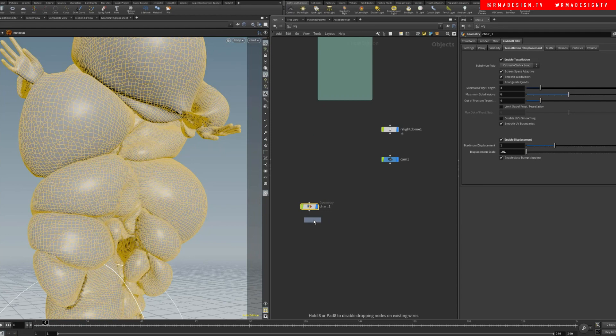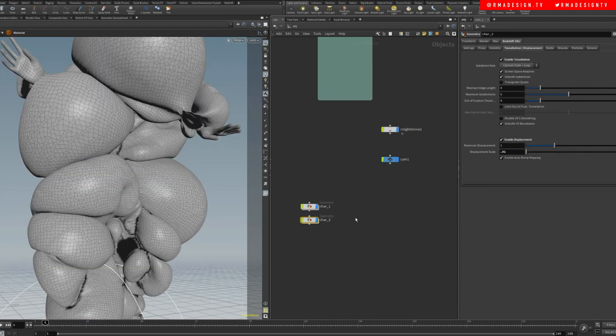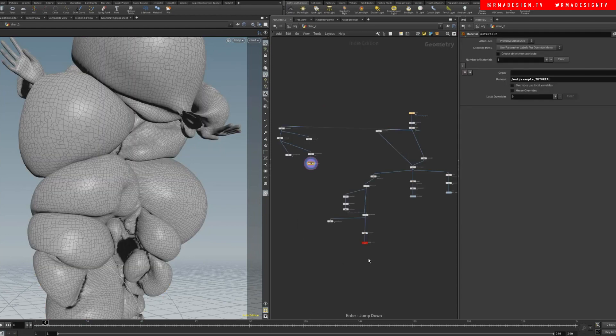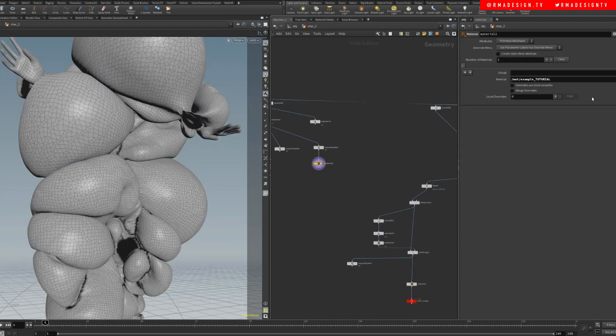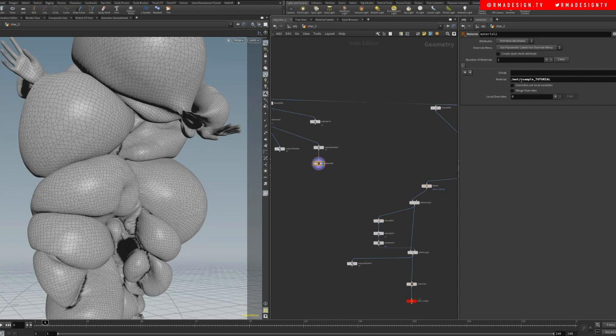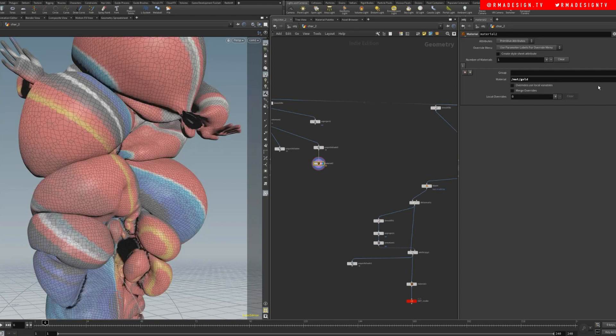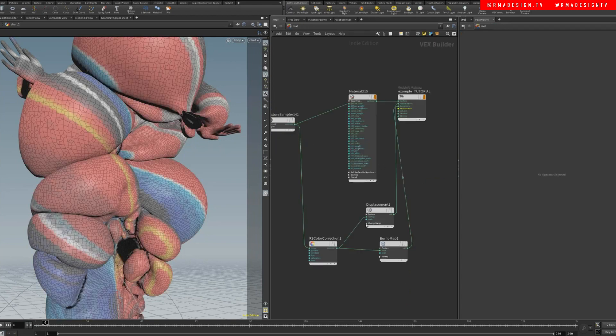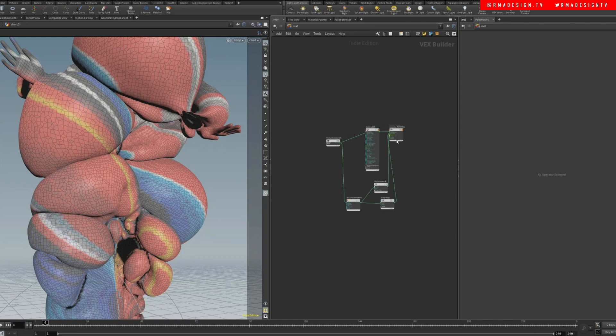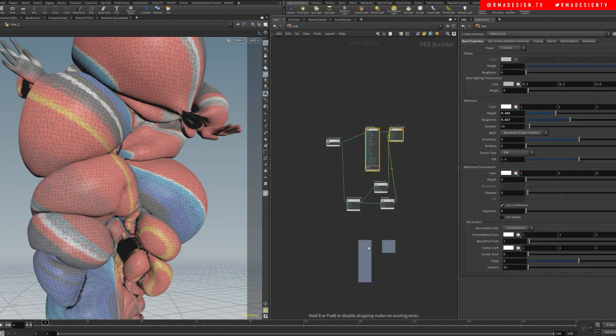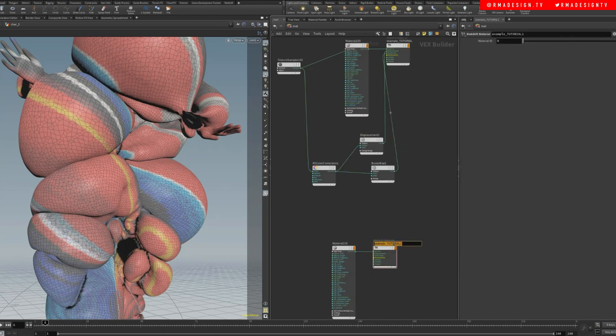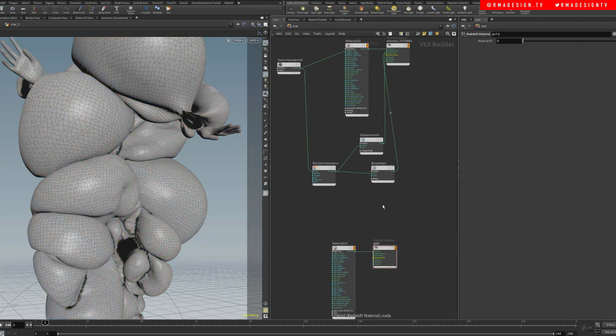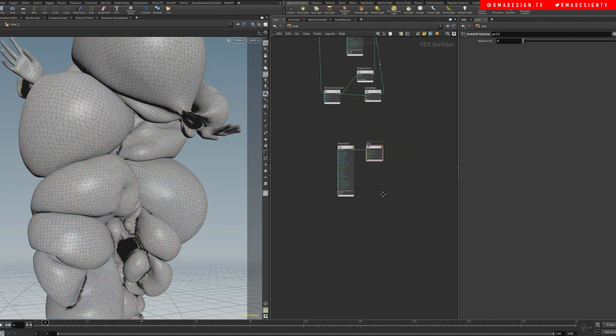We're gonna give character number two a completely different material. We're gonna call this one gold. Let's come here and duplicate this, call this gold, and then let's do one material where it's basically glass.